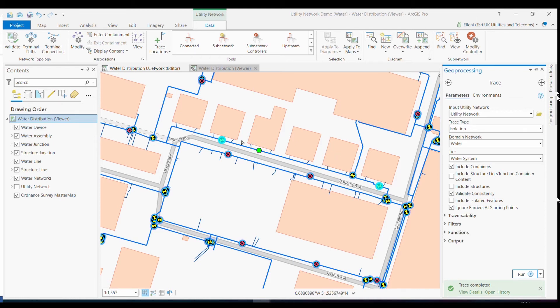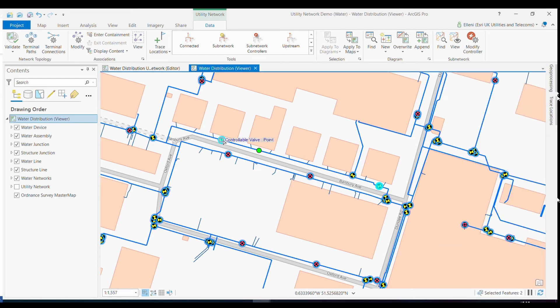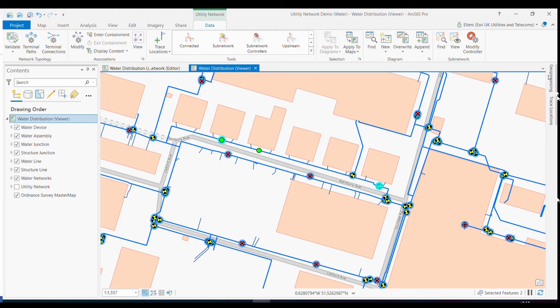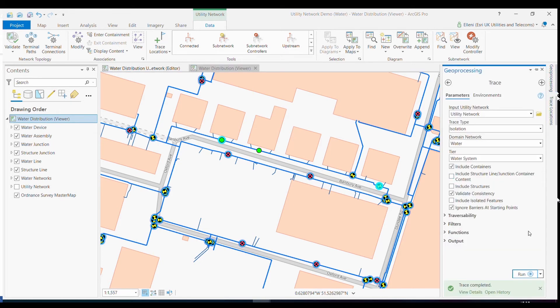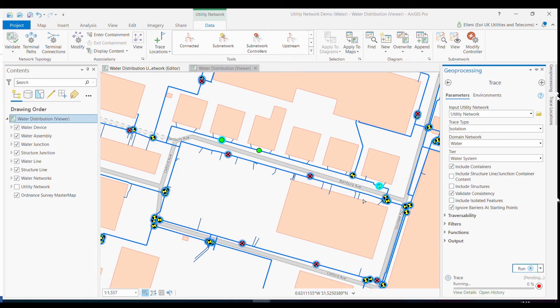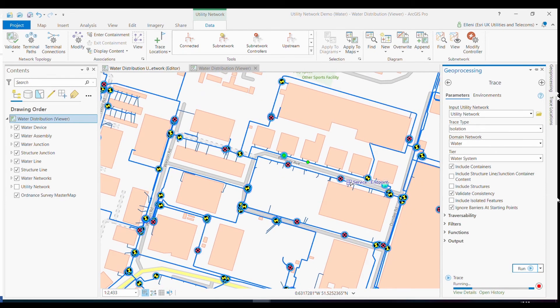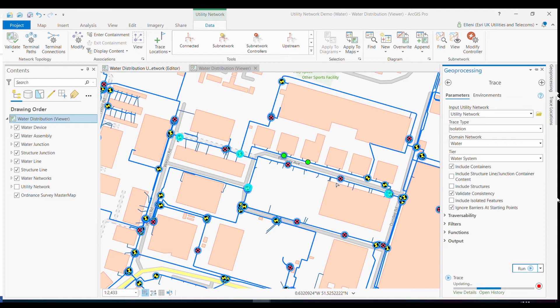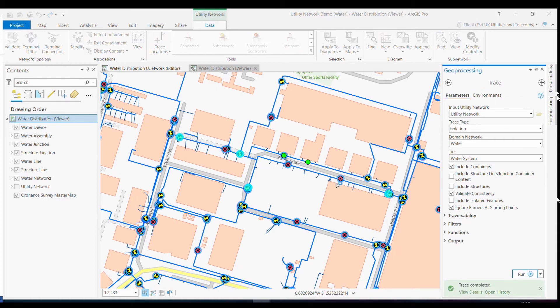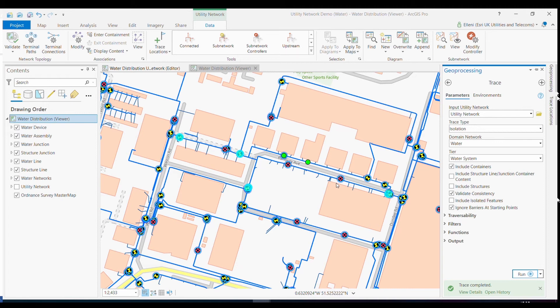And in this case, I know that this particular valve has in fact been paved over. So we need to rerun that trace and find the next operable valves that the engineer needs to attend to. By simply selecting that valve as another trace location, the tool recognizes that as a skippable location. And once the tool has finished running, you'll see that actually now we have a completely different set of results, where the impact of that inoperable valve has meant I need my engineer to switch four valve locations off in order to successfully isolate the incident.